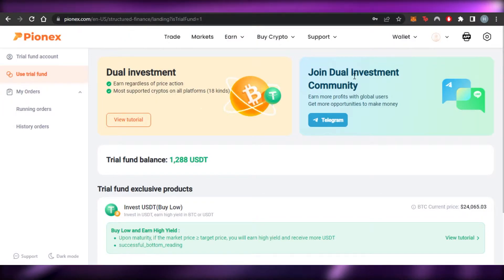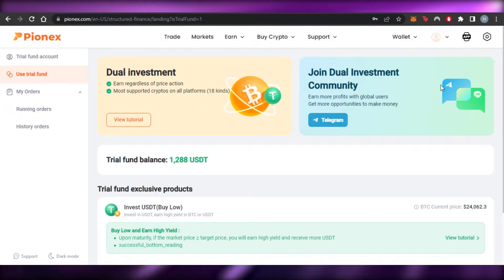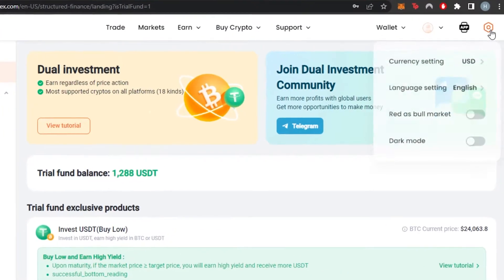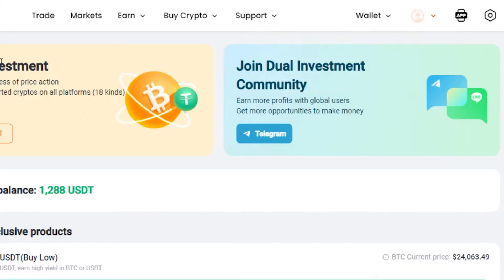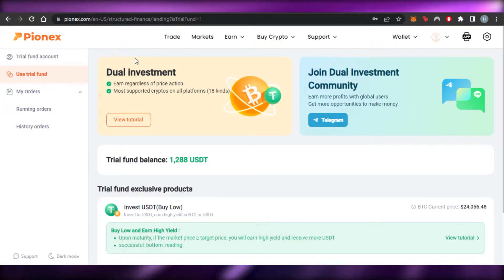First, go to phoenix.com and you'll get to this platform. You have to sign up for Phoenix — I've already signed into my account. The sign-up process is really easy: you can sign up with your Google account or with your email address and set up a password. Once you sign up, you'll get to this dashboard.